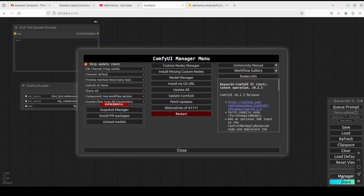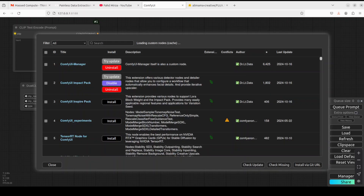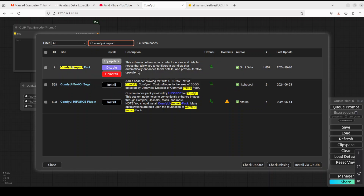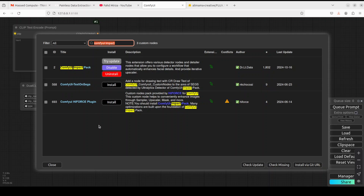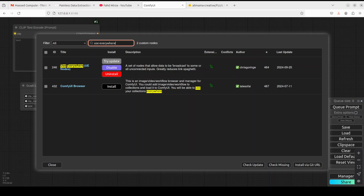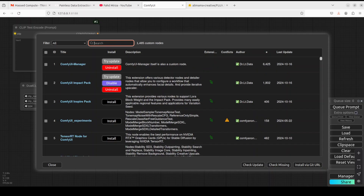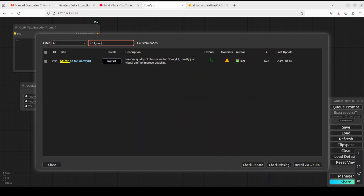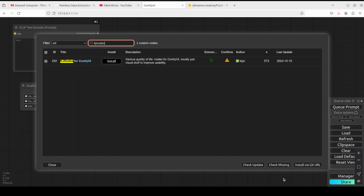Before we proceed further, go to Manager, then click on Custom Node Manager. There are three custom nodes you'll need for this video. First, install the ComfyUI Impact Pack — it enhances facial details and is quite a good custom node. Second, you need 'Use Everywhere,' which connects different nodes together. Third, you need KJ Nodes for ComfyUI — it's quite versatile and I use it in most of my workflows.